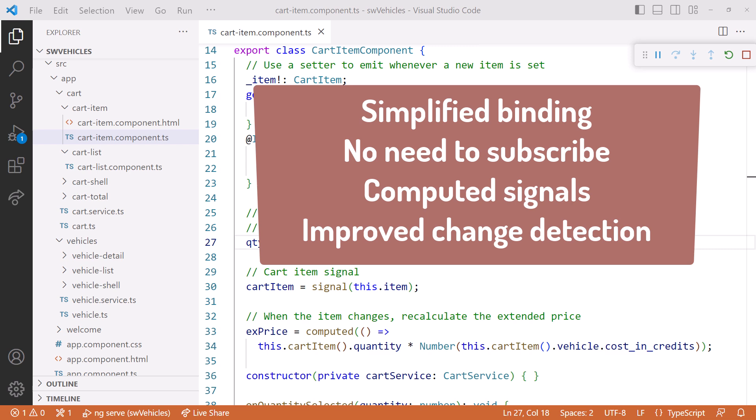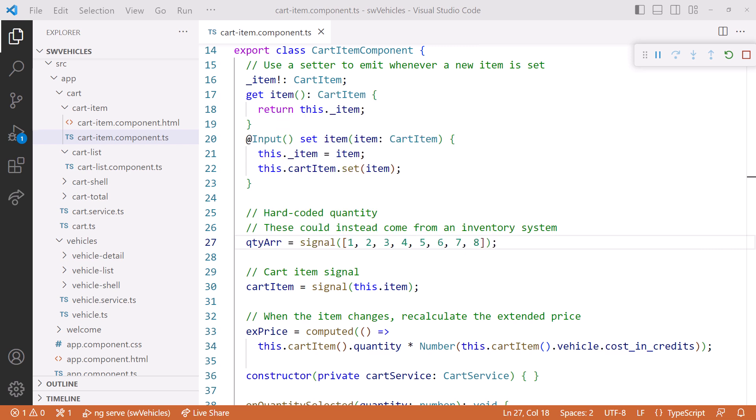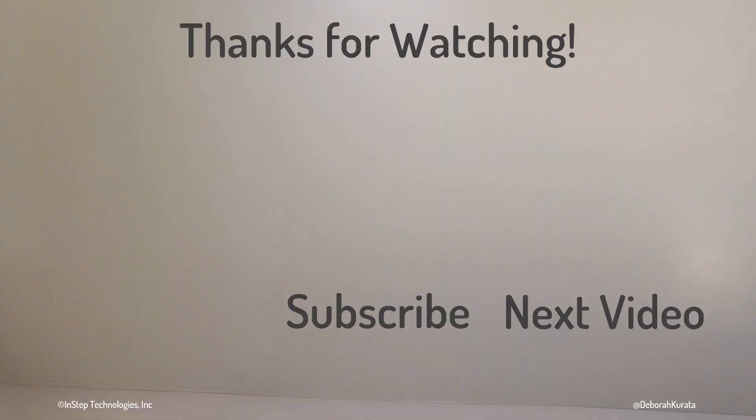Looks like signals won this battle. If you have any questions or would like to see a video on another signal topic, please post those questions or suggestions in the comments. Thanks for watching. And don't forget to like and subscribe.